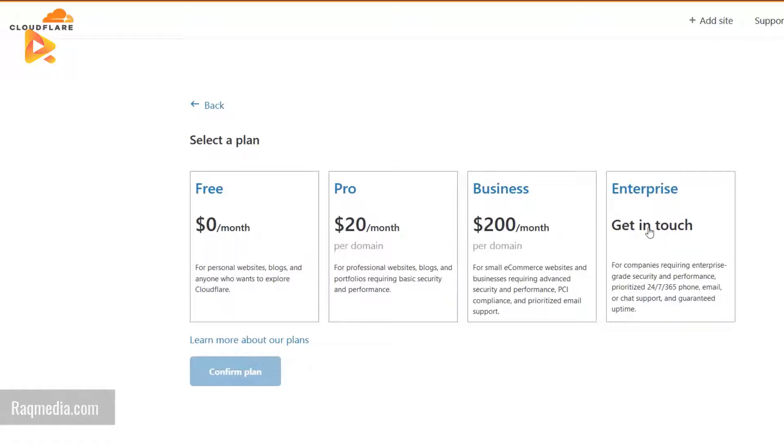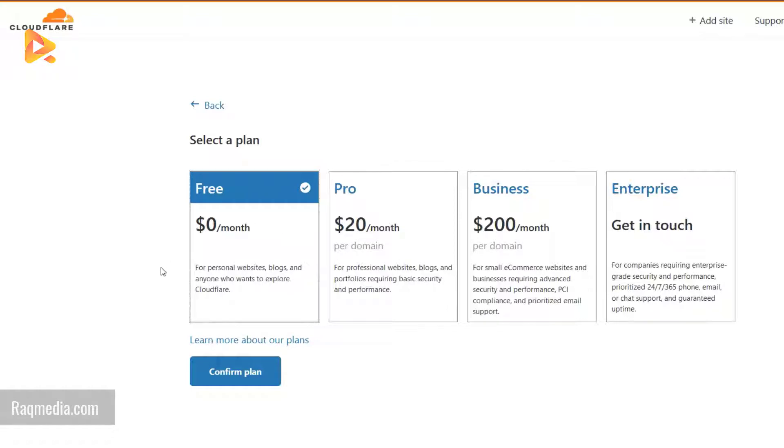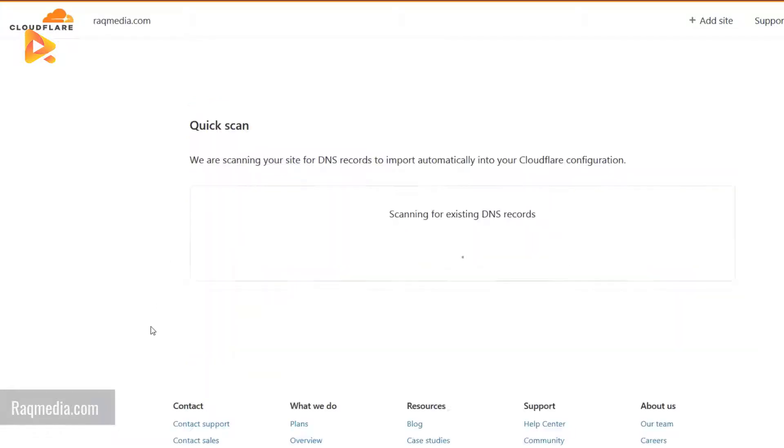Now as we have seen before, they will ask you to choose which plan you want to opt for. As we said, we'll be using the free plan. Just confirm. It is scanning for your DNS records.